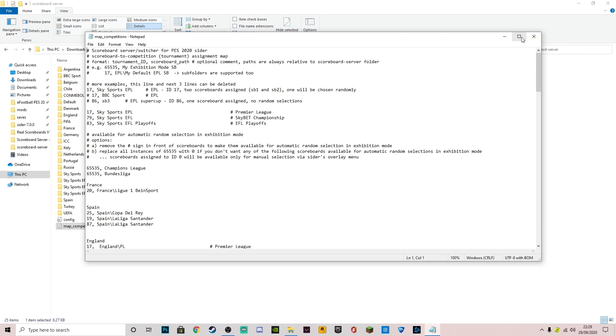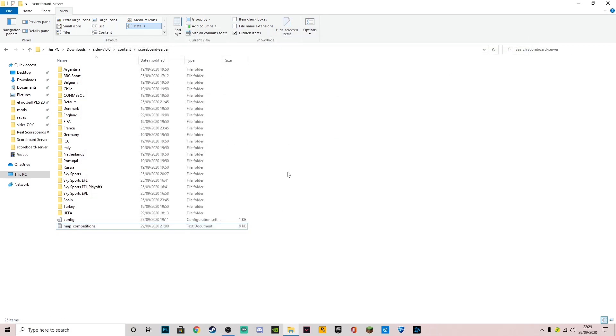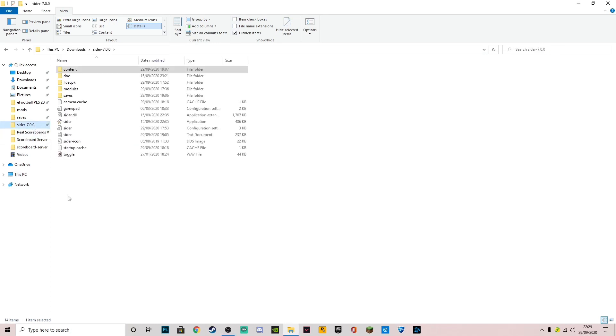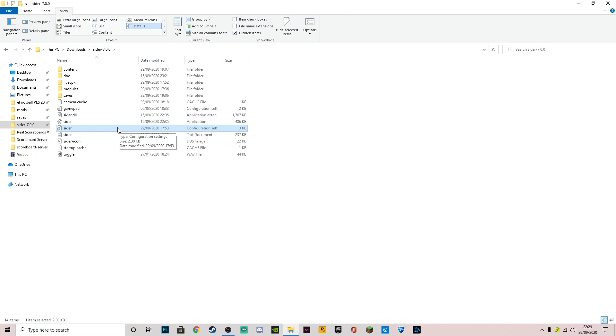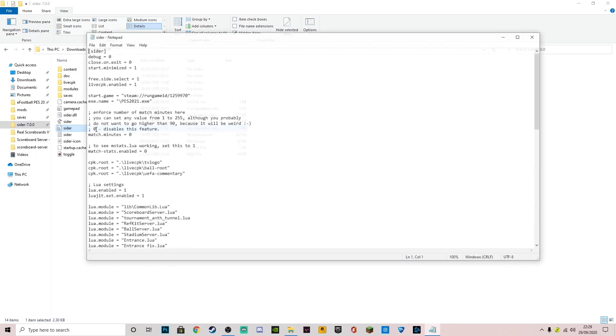Actually, we don't do that. I got that completely wrong. We come to the Sider folder and we go to this file here, Sider configuration settings. I do apologize for that. I got that completely wrong. You want to double tap Sider configuration settings.